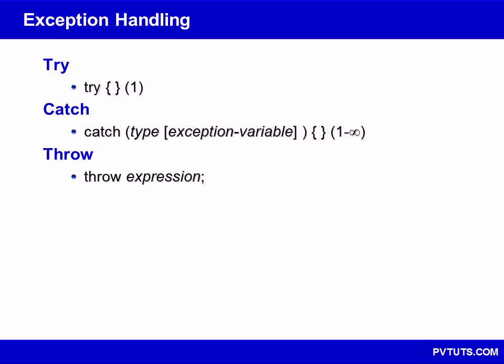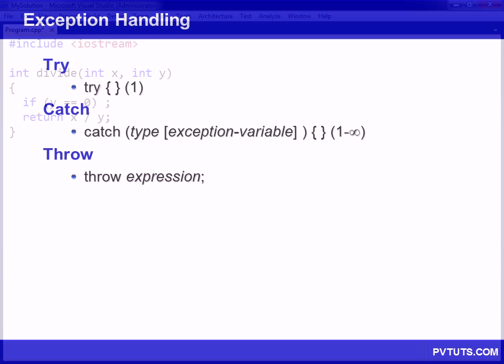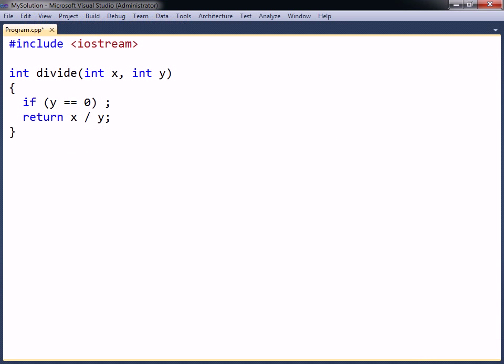Exception handling allows programmers to deal with unexpected situations that may occur in a program. When a function encounters a situation that it cannot recover from, it can generate an exception to signal the caller that the function has failed.